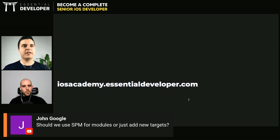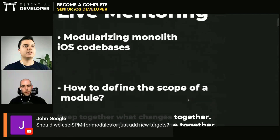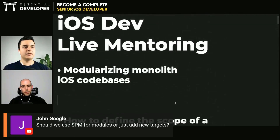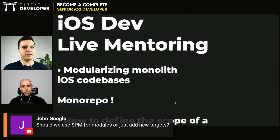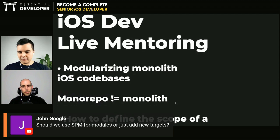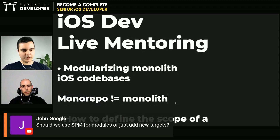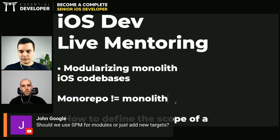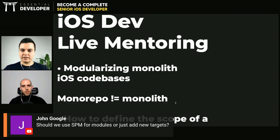Monorepo is different than monolith. Monorepo is not monolith. Monorepo just means that you have all your modules in the same repository. That's it — one repository. But inside this repository, you can have many modules.